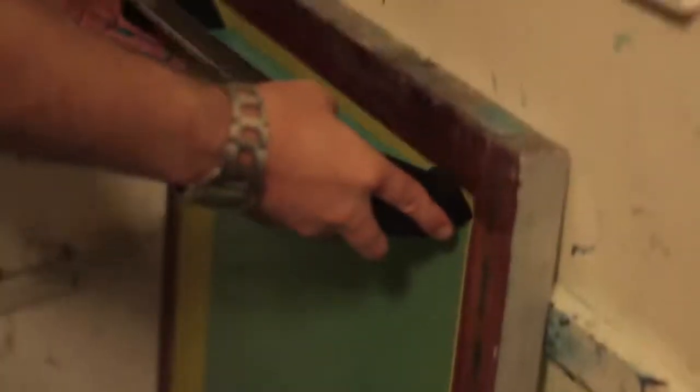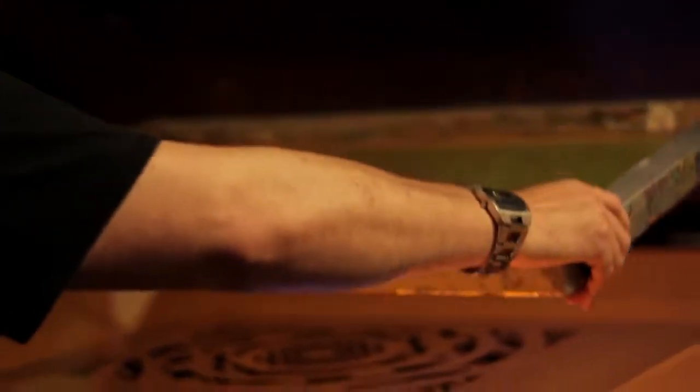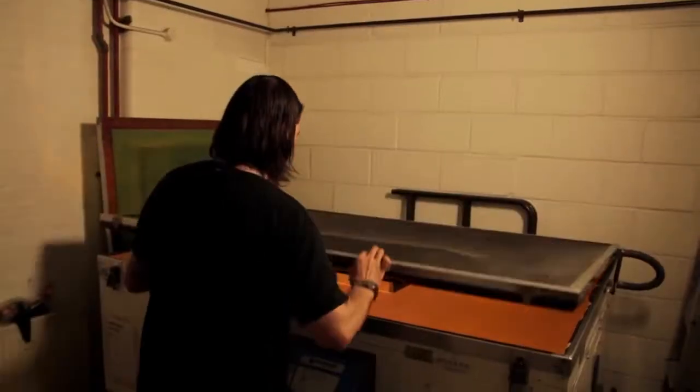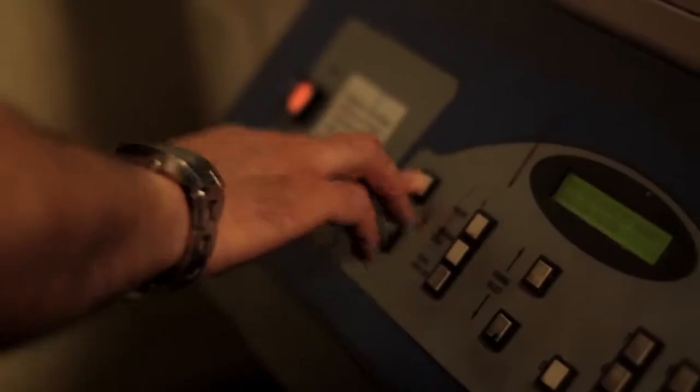Peugeot got in touch and mentioned that they had the new 108 coming out and were looking for someone to put together an art print for them to bring together the personalization and the customization. It sounded like a lot of fun to me.